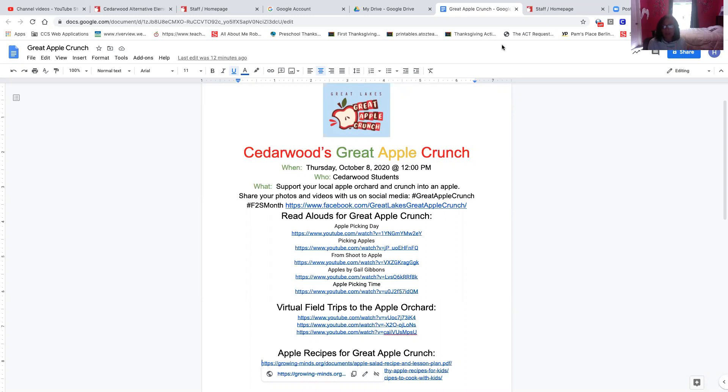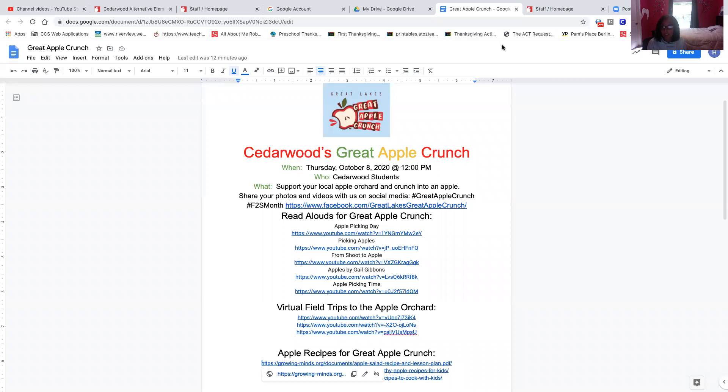across the state of Ohio tomorrow. Today is Wednesday, October 7th, and tomorrow is October 8th. And on October 8th, across the state of Ohio, we are going to show our support to the local orchards, and we are going to crunch into apples together. And so many of our teachers at Cedarwood are going to be doing activities with their students about apple picking and orchards.